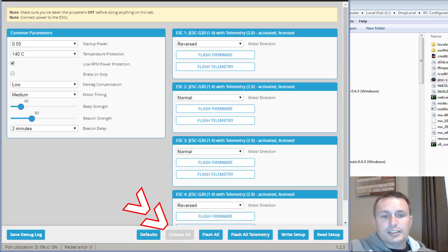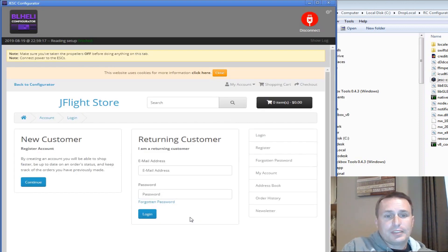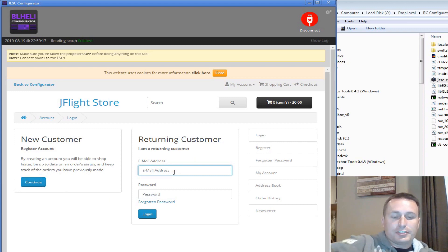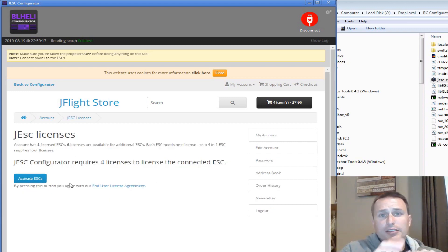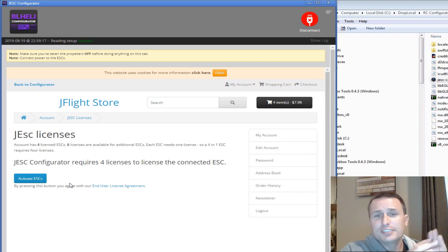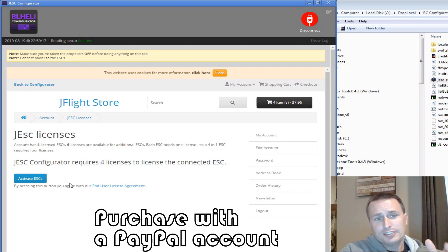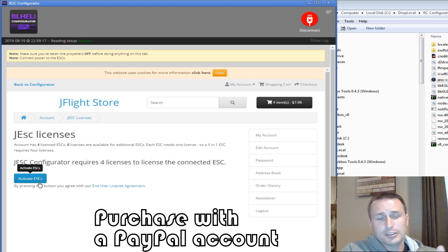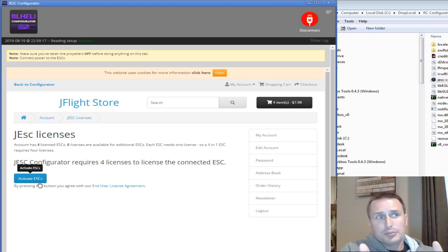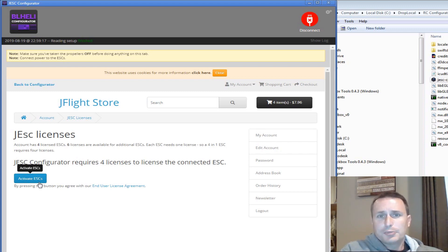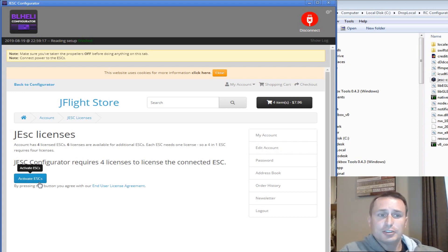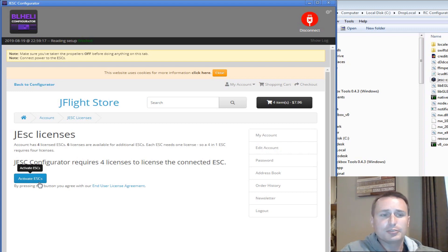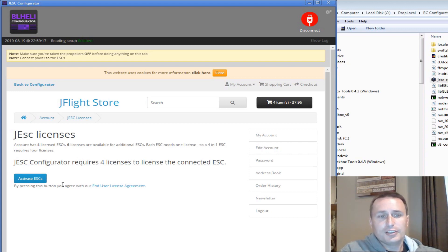From here, we're going to hit License All, and that will take us to the JFlight Store. If you have not created an account, you would go ahead and create one. I am a returning customer, so I'm going to hit Returning Customer and put in my information here. At this point, you may need to purchase your licenses, your ESC firmware licenses. So I have six you can see. I'm going to take up four out of those, so I'm going to go ahead and hit Activate. What you would do for purchasing, you'd go ahead and either do individual ESC or you do a 4-in-1 bundle. You can do a couple of 4-in-1 bundles for, I think, $20. You can get a whole bunch of them. So look at your purchasing options. Go ahead and purchase the firmware license, and then you can apply that to these specific ESCs. You can take the stuff off the ESCs as well if you wanted to switch things around at a later time.